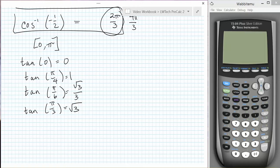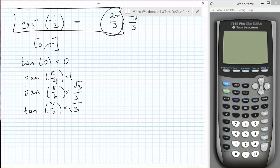The calculator has the inverse functions precisely defined, so it will always return the single angle that lies in the restricted trig function domain. You don't need to make any decisions. However, make sure you are aware of what mode your calculator is in. If you are in degree mode, the calculator will return an angle between negative 90 degrees and 90 degrees for the inverse sine and inverse tangent, but an angle between 0 degrees and 180 degrees for the inverse cosine.